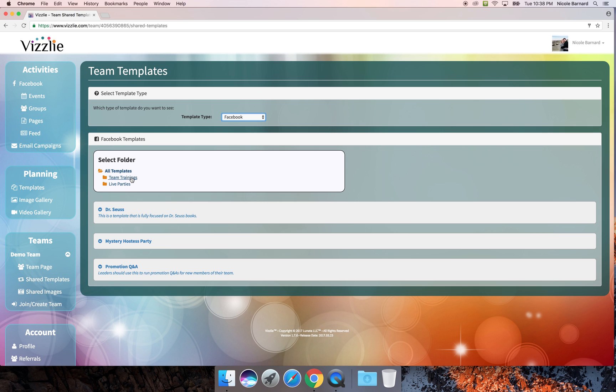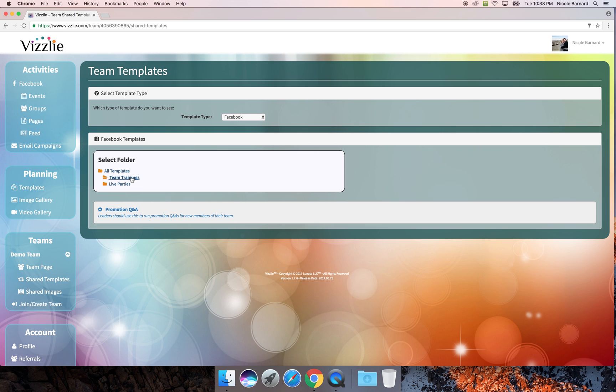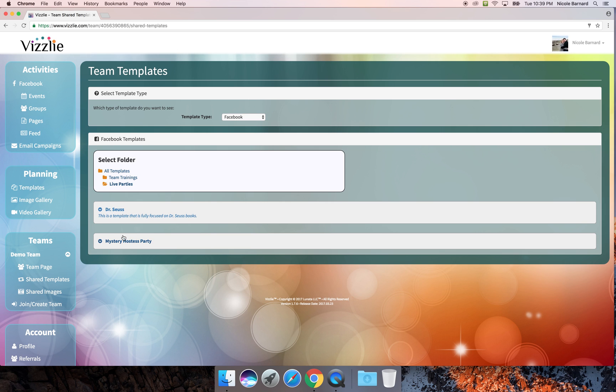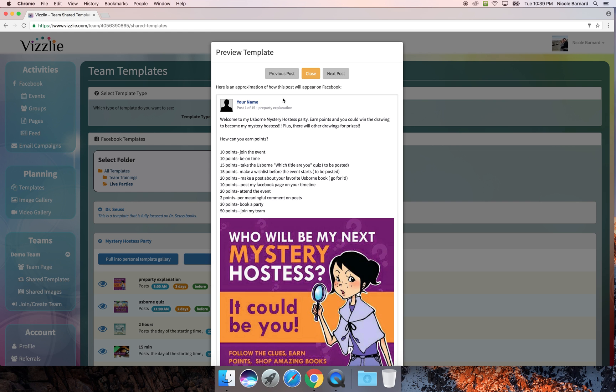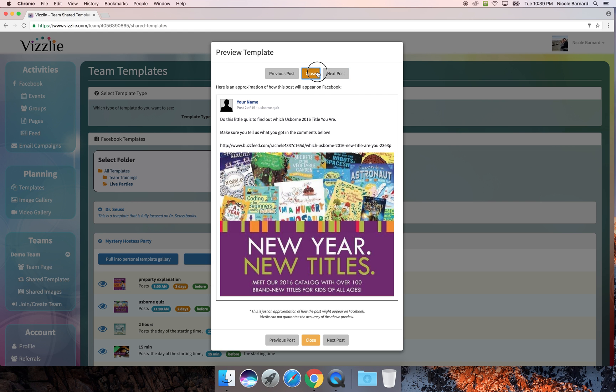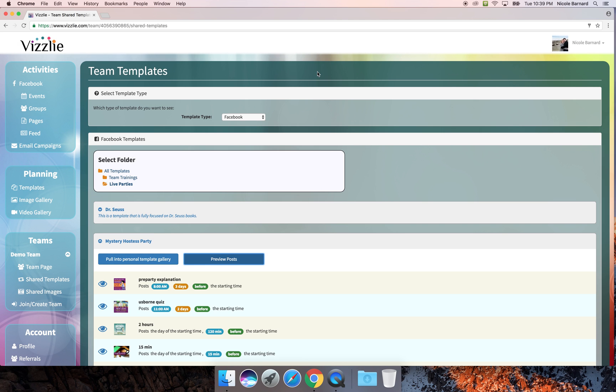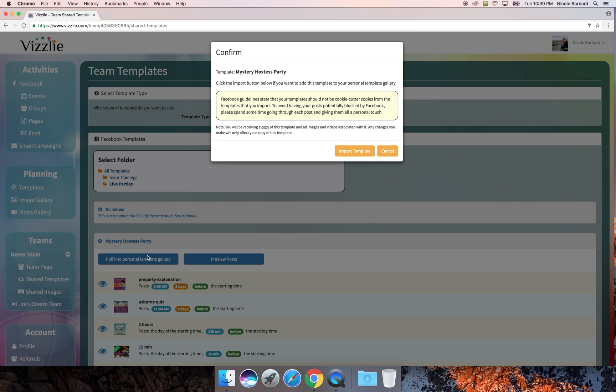The templates are divided up into folders that you have created. We'll start by looking at team trainings and live parties. We'll click on this template. You can click on this icon here to preview posts and you can click through those easily. If I want to pull that into my personal template gallery, I will go ahead and click that button.